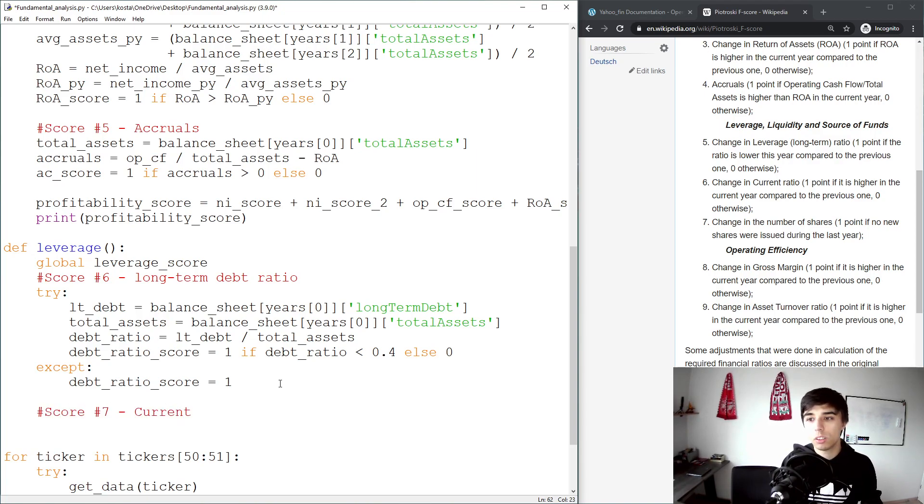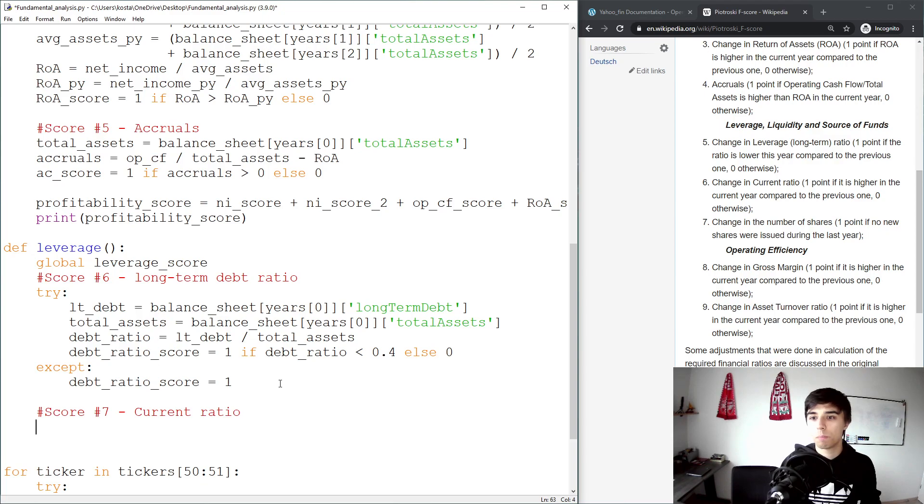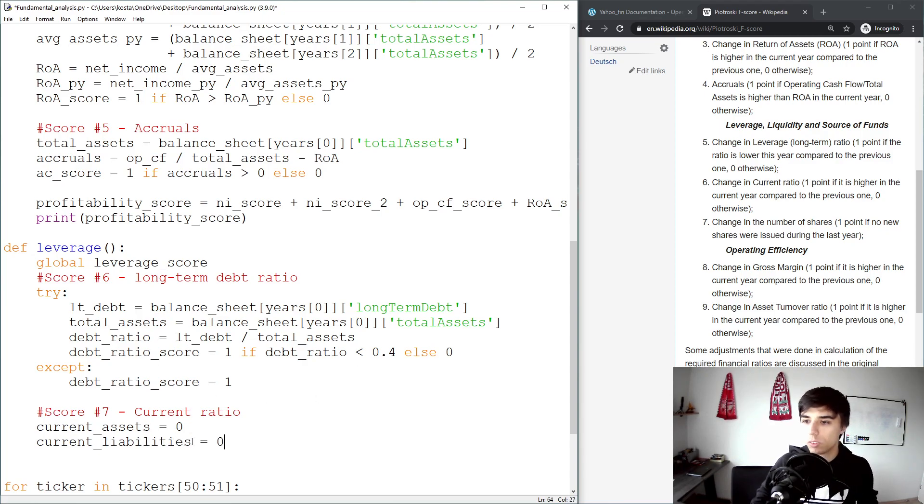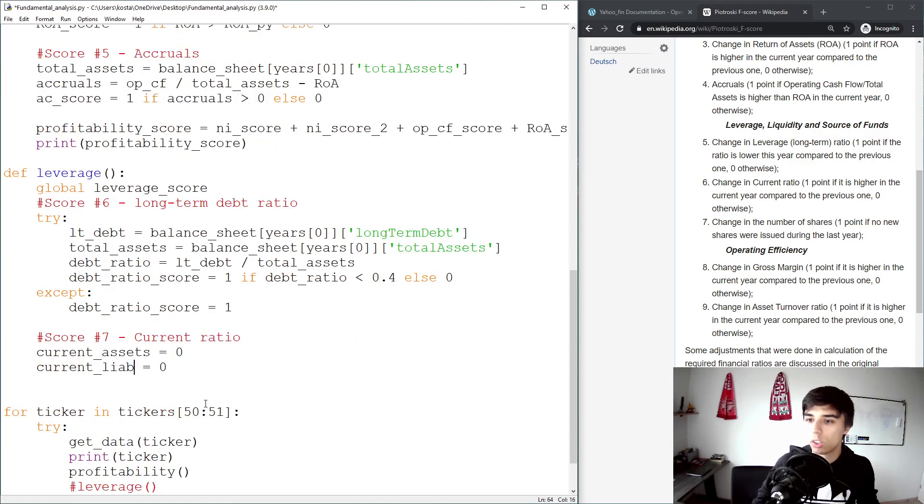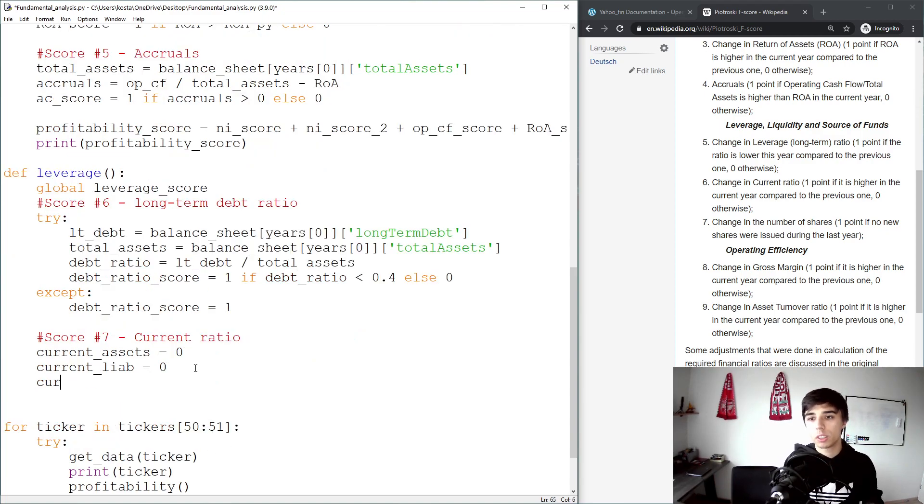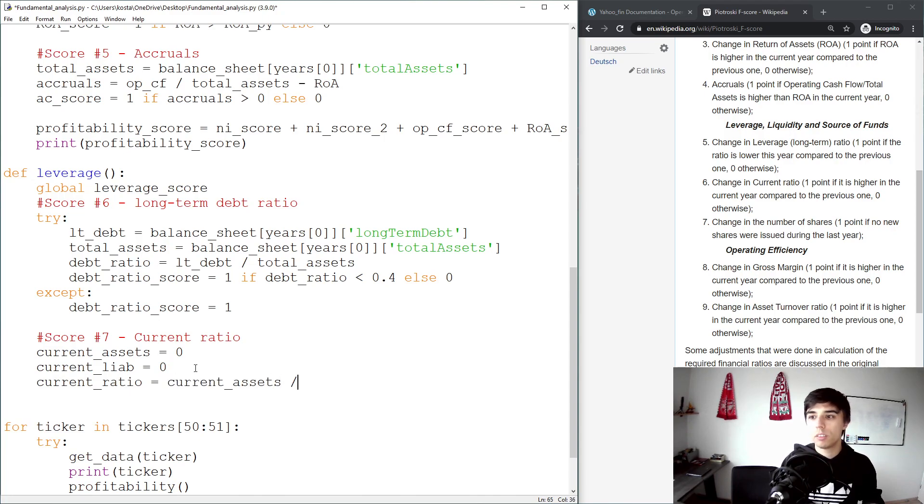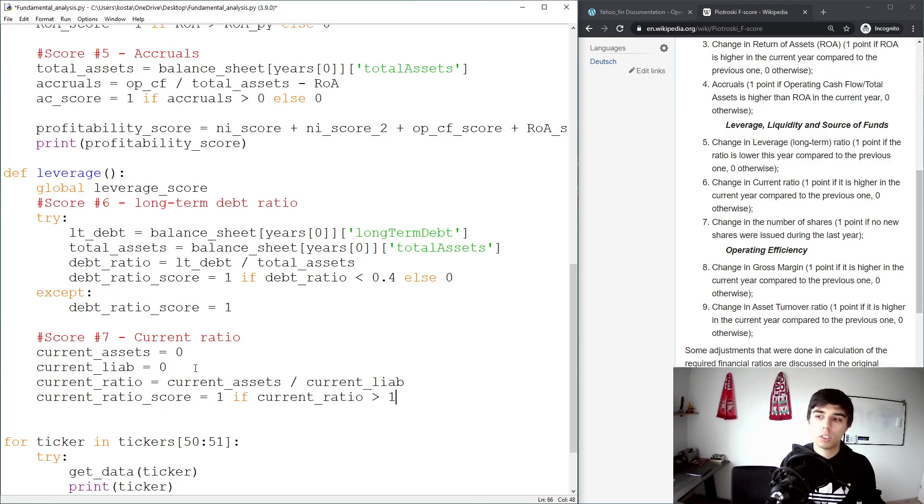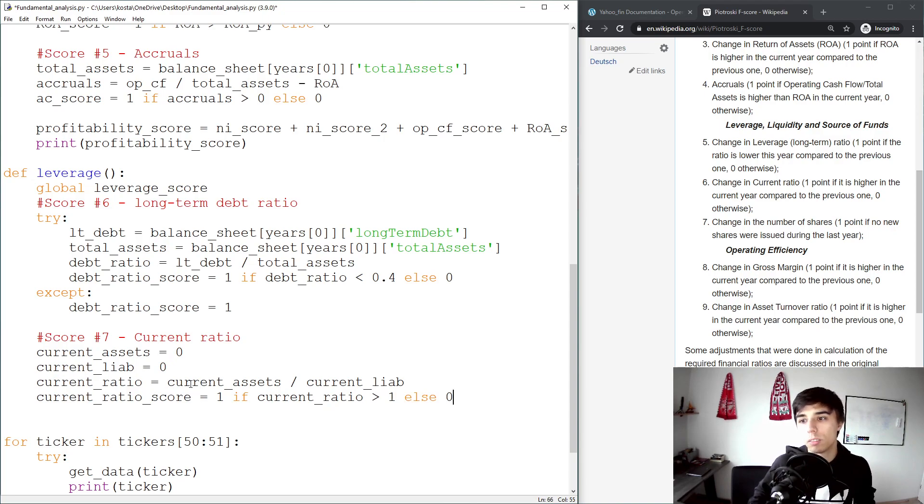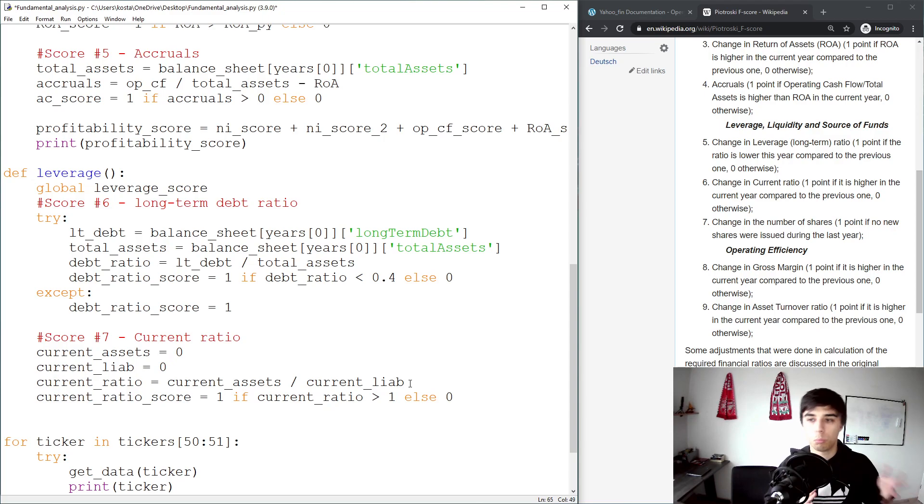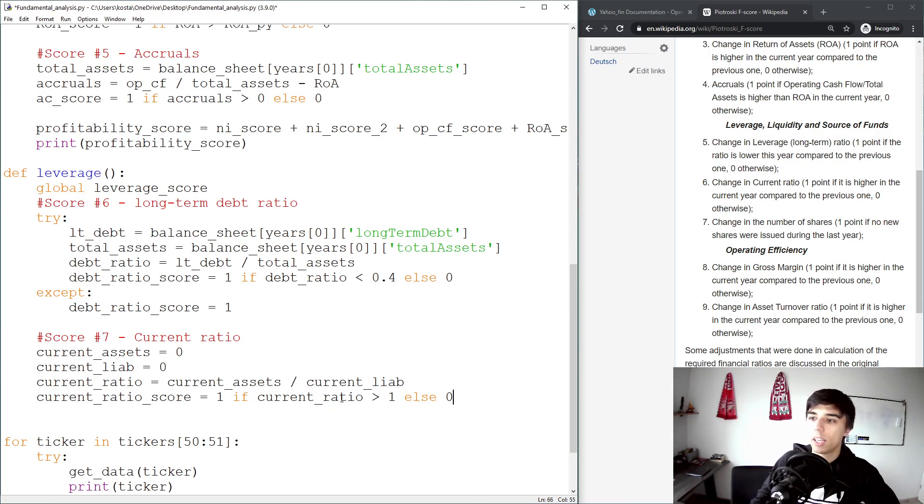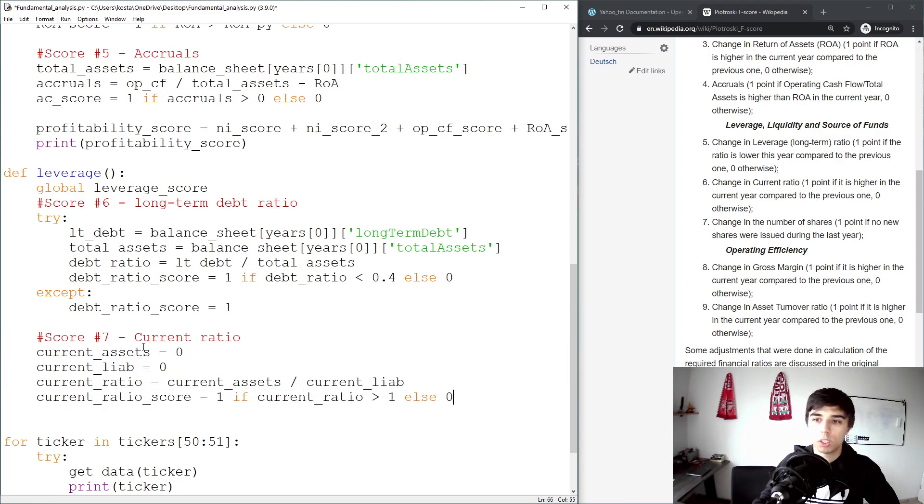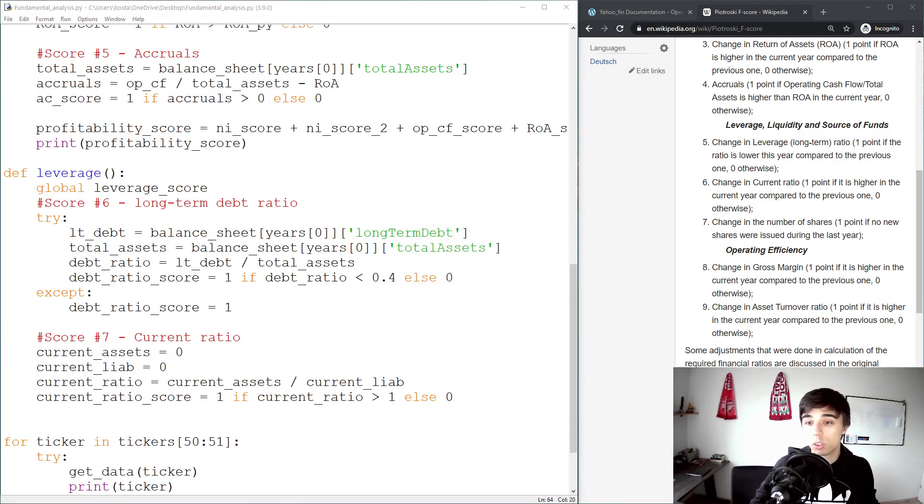What I'm going to do is create current_ratio, and for that we need current assets and current liabilities. Current_assets, current_liabilities. Current_ratio would be equal to current_assets divided by current_liabilities, and then our current_ratio_score would be equal to one if the current ratio is greater than one, else zero. So if the company has sufficient current assets to cover the current liabilities, so less than one year, then we would give that company a score of one. Now we need to figure out how do we get the current assets and current liabilities.